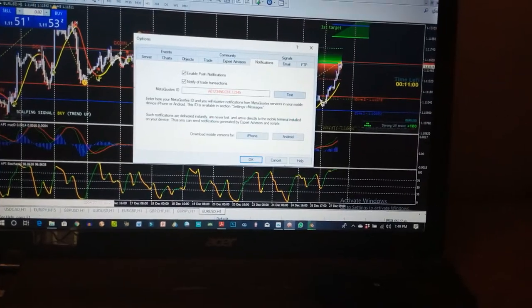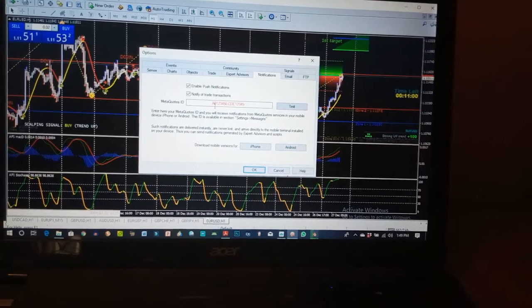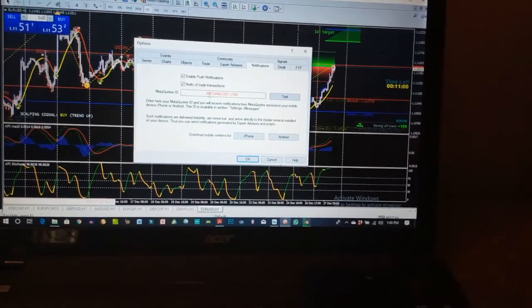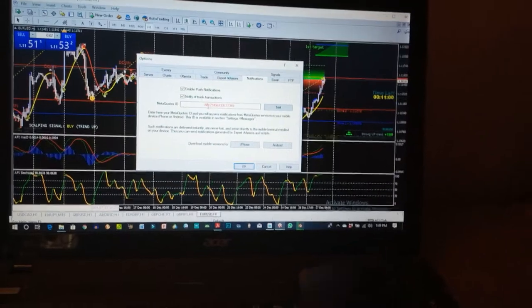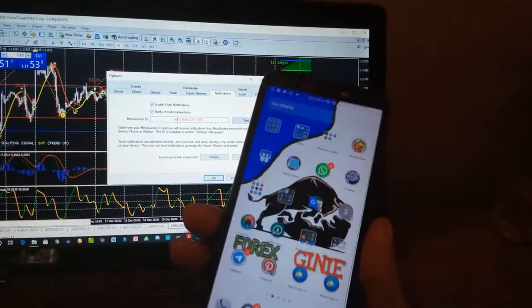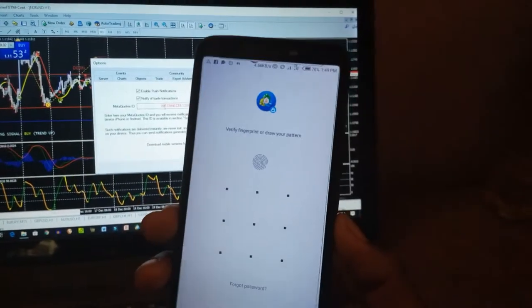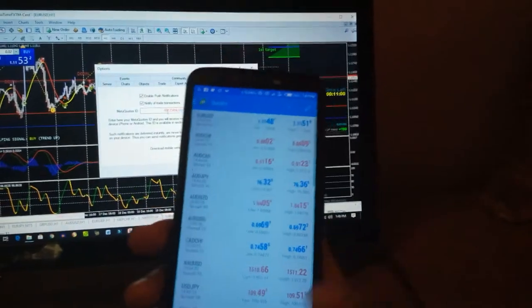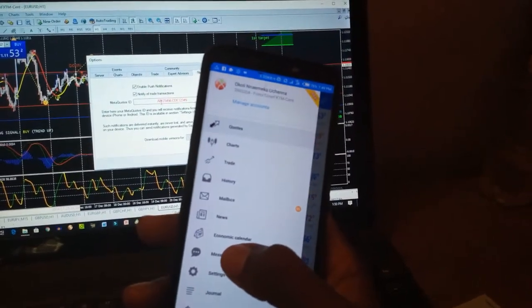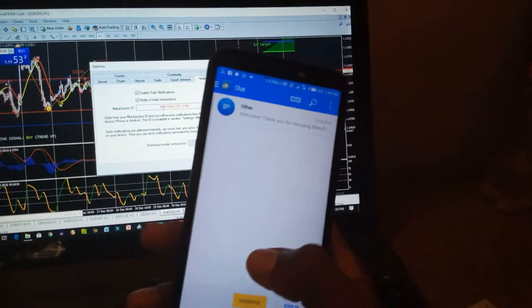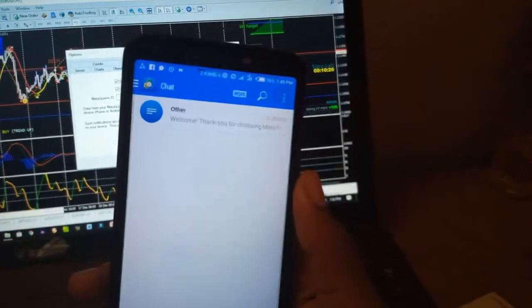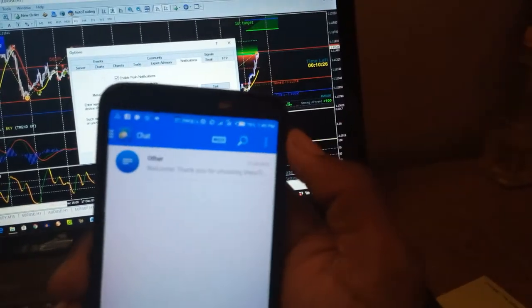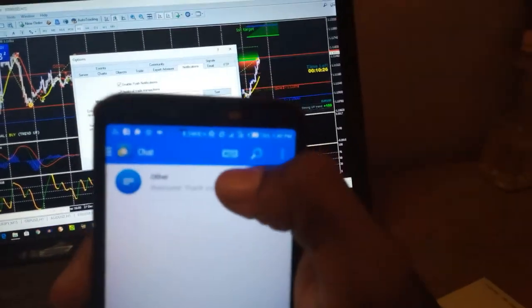This is the ID you use to link to your phone, and you'll get this ID from your phone. So now I open my phone, click on MetaTrader mobile version, click it open, go to Messages, click on Messages.